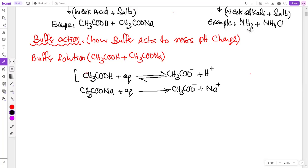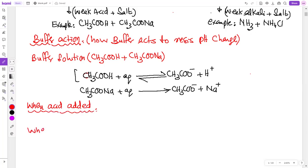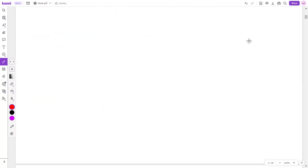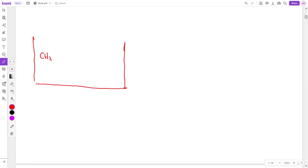Now, buffer action: when acid is added. Let me first explain with a diagram, then I will come to the equation. Look at this beaker — it contains ethanoic acid, ethanoate ions, and H⁺ ions. Equilibrium has been established between them. Suppose the pH of this solution is 4.0.